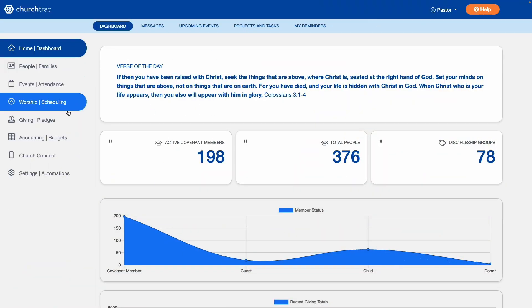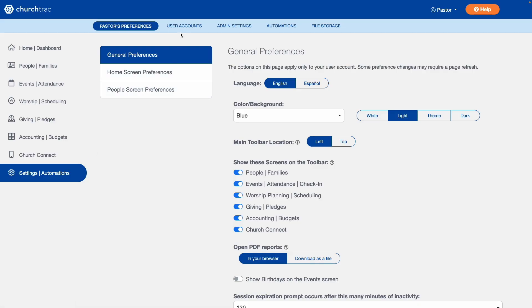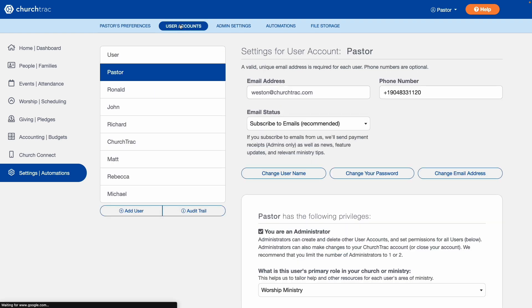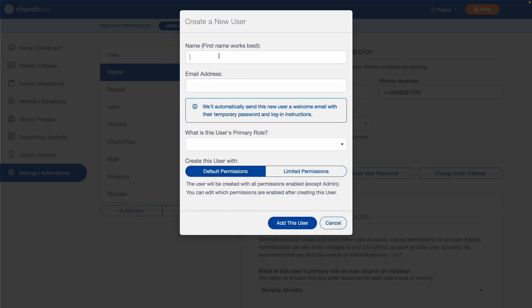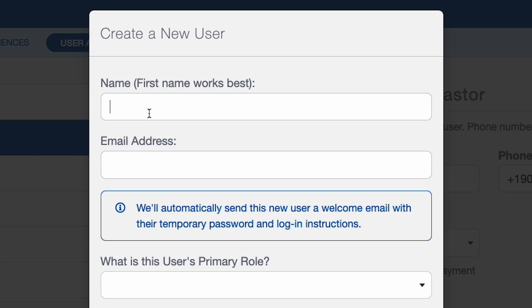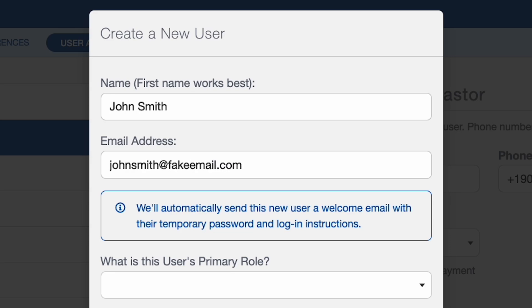First, go to the Settings feature. Then choose User Account. Select the Add User option and enter in the user's name and email address. We'll send them an invite to create an account.